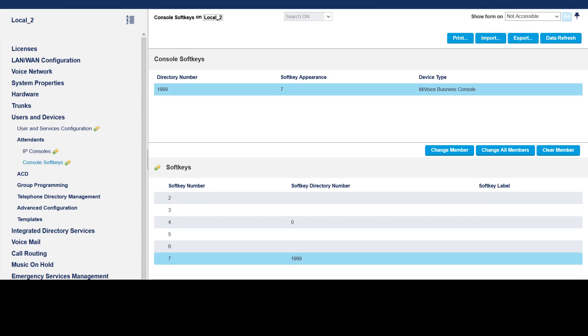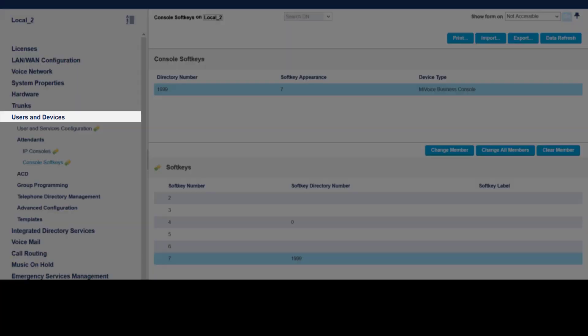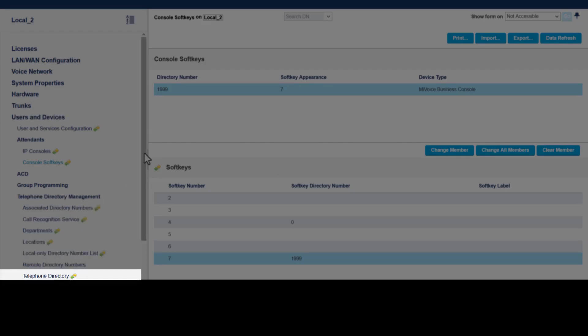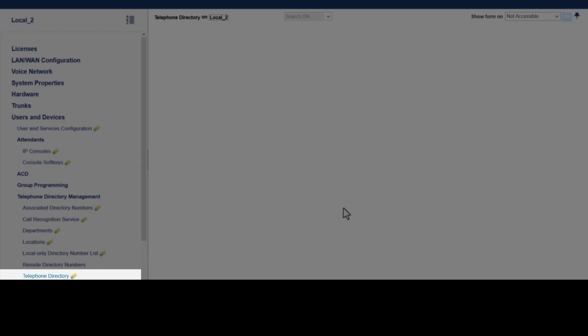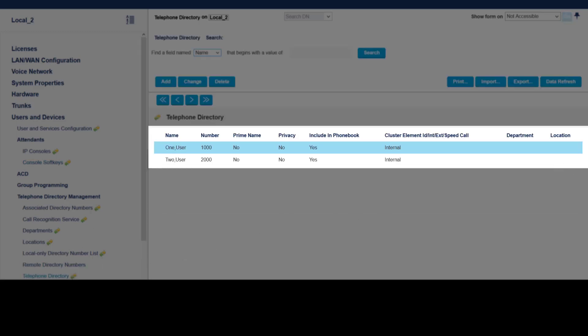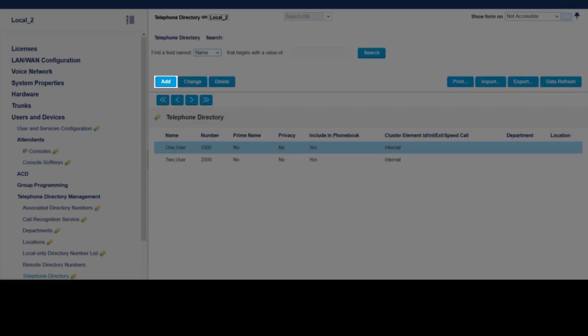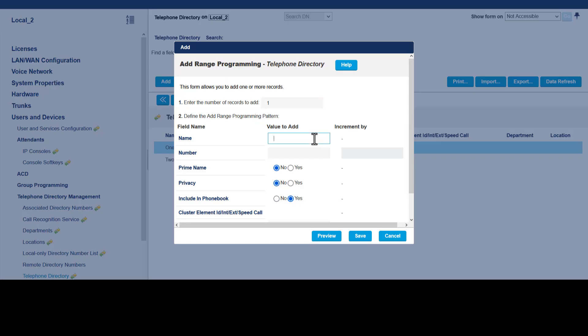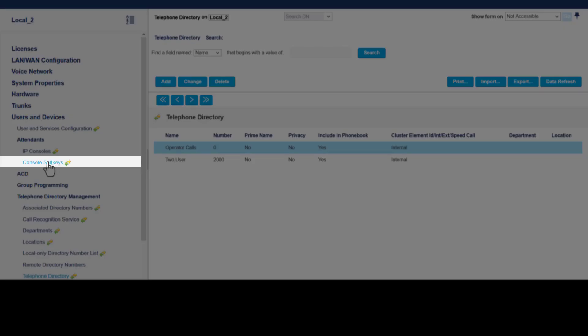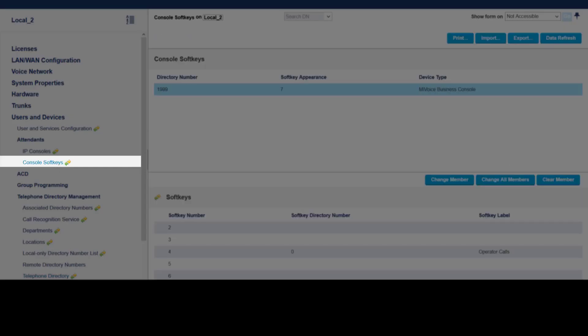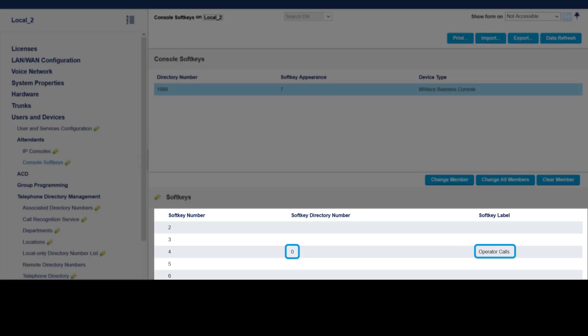This allows users to search for the name in the telephone directory if they do not remember the number to dial. To program the name, click Users and Devices, click Telephone Directory Management, click Telephone Directory. This shows all names in the system telephone directory. For a new entry, click Add. Enter a name for the softkey, enter the corresponding number. We are using zero, the number used in the softkey directory. Click Save. Back on the Console Softkeys, we see our name under the Label column.